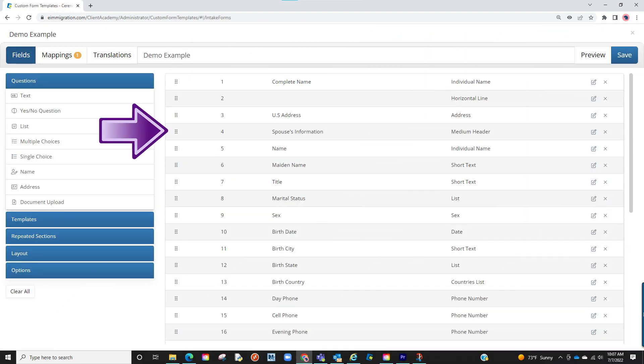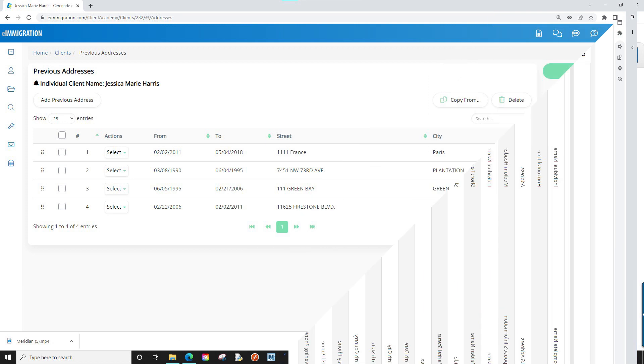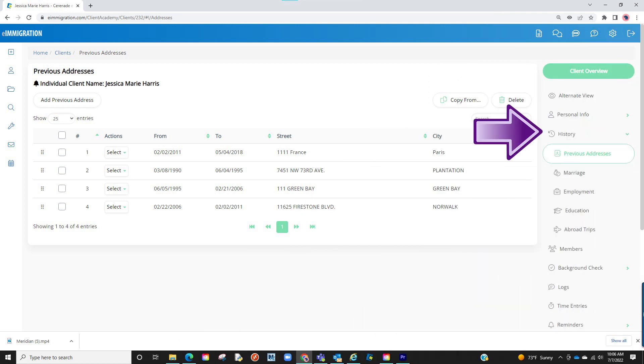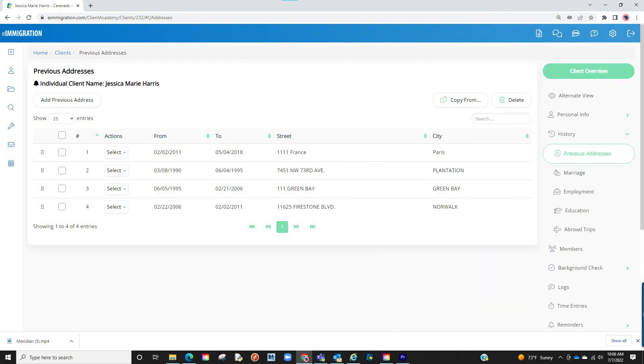This drag-and-drop feature was previously introduced in the custom intake forms and document assembly, but with this update, it now appears on the history sections of the client profile, which are addresses, marriages, employments, education, and abroad trips.